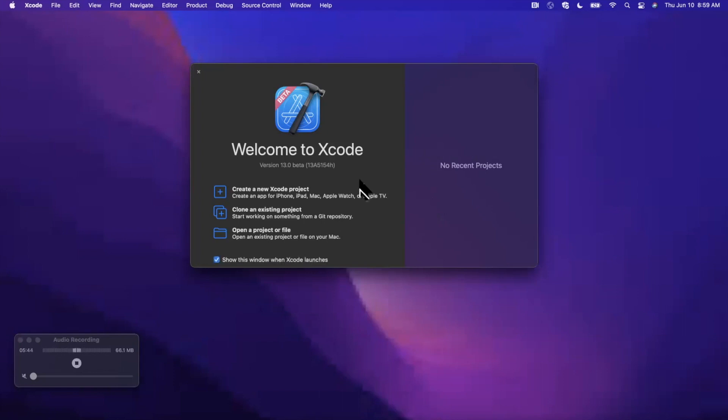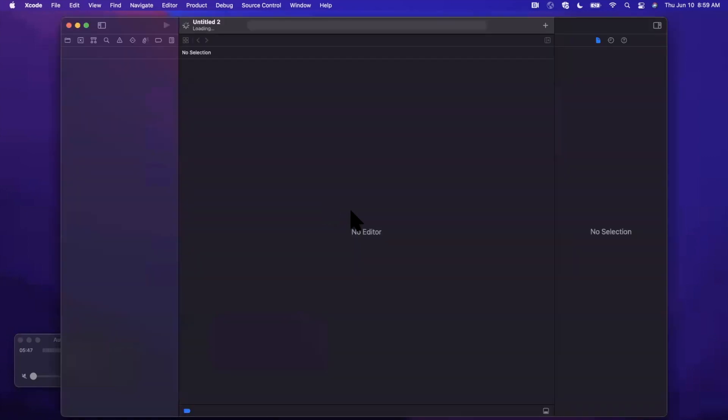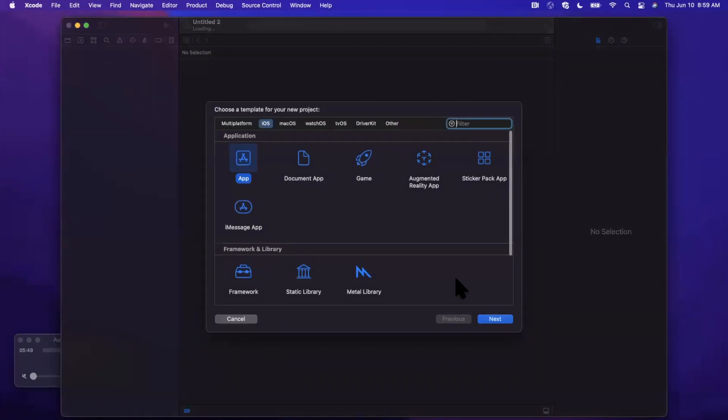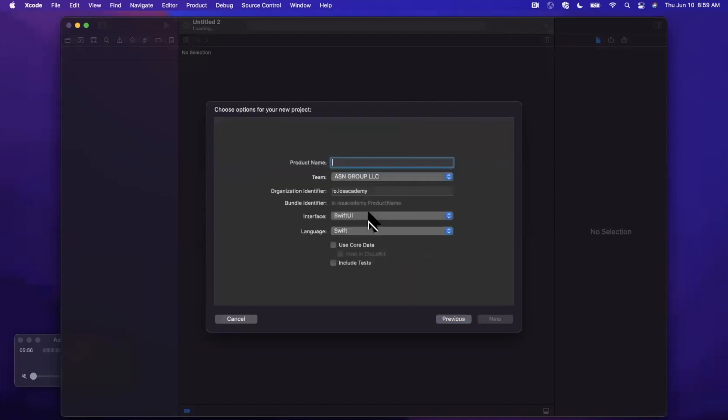This is Xcode 13 beta, which is what you need, which bundles the new iOS and macOS OS releases, the betas. We're going to go ahead and create a brand new app here. Things are going to look a little different as I go through this, so just stick with me. I'm going to be doing an Xcode 13 video as well. But we're going to want to stick with the app under iOS still. I'm going to go ahead and call this SF Symbols 3 Preview.